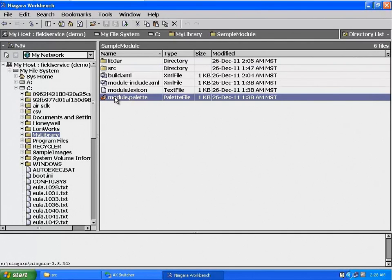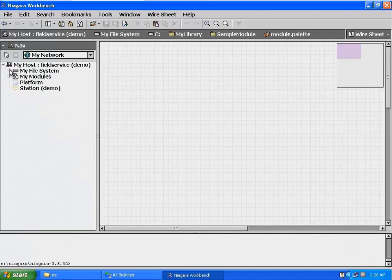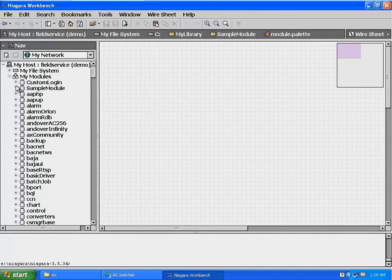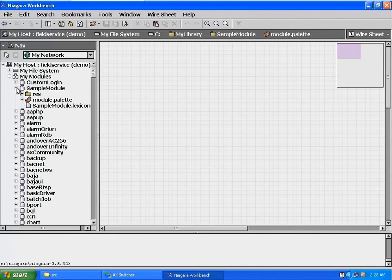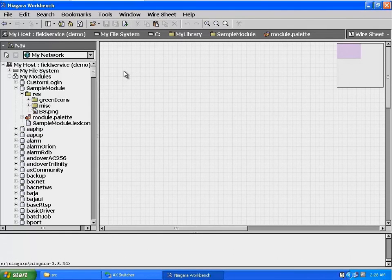Now in the nav pane, navigate back to the My Modules directory and expand the Sample Modules jar file. Expand the RAS directory to expose its contents. The first object we're going to add to our pallet file is an icon folder. I could have used an unrestricted folder, but I wanted an icon in the root of the module.